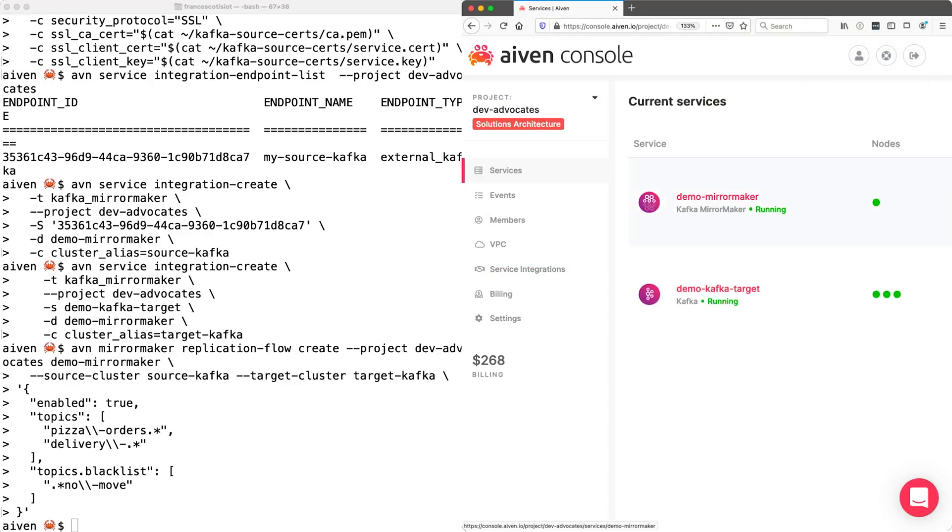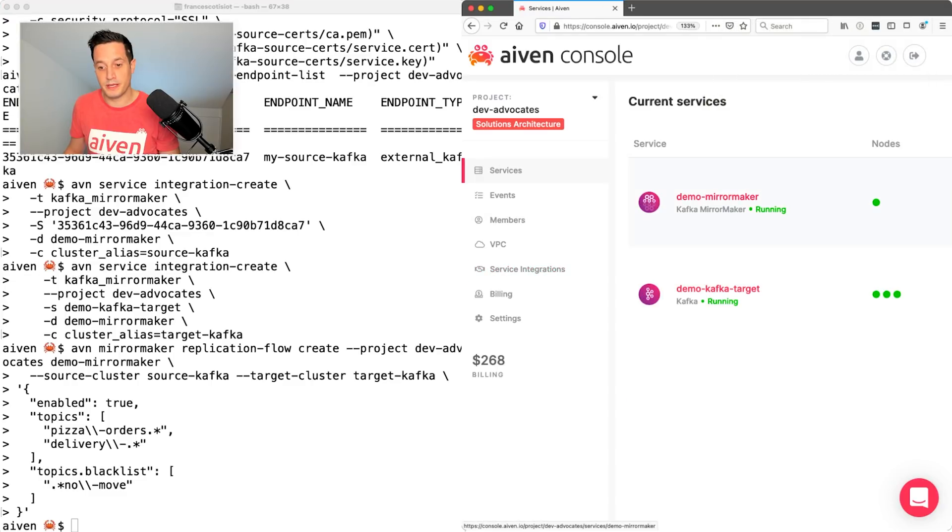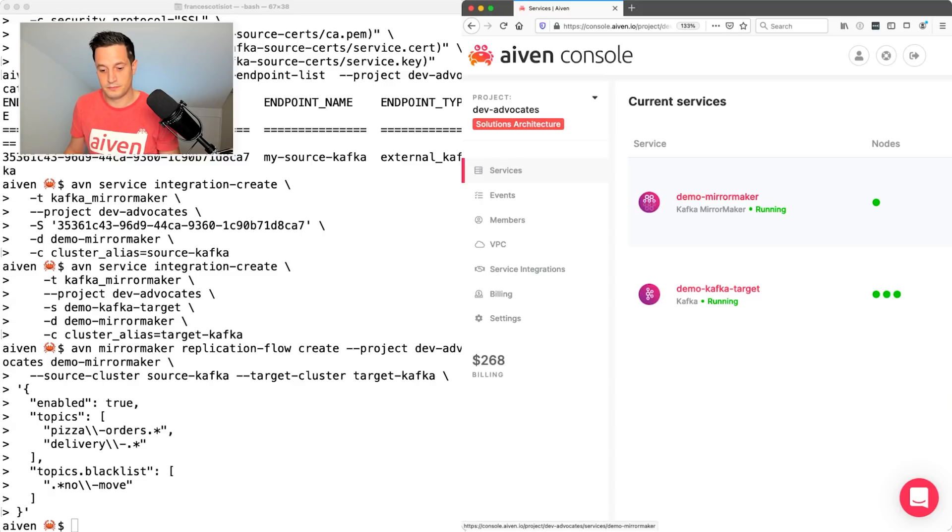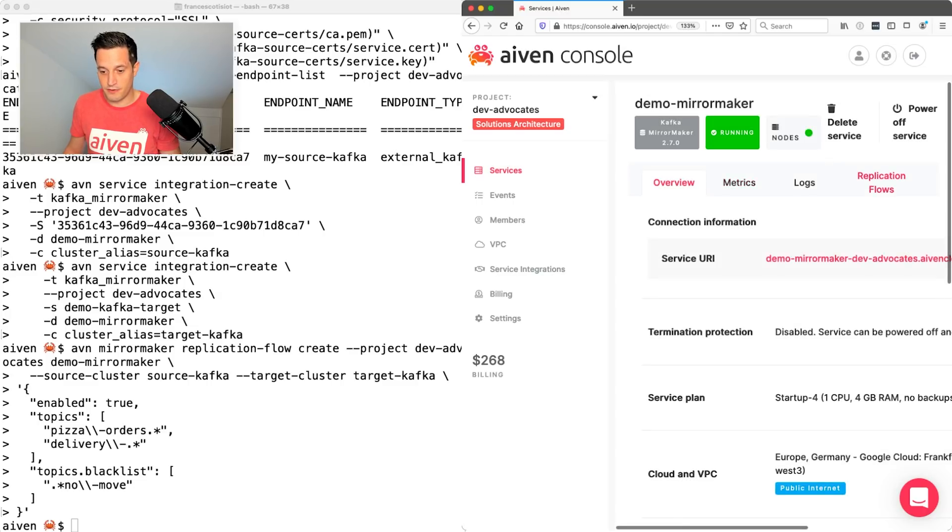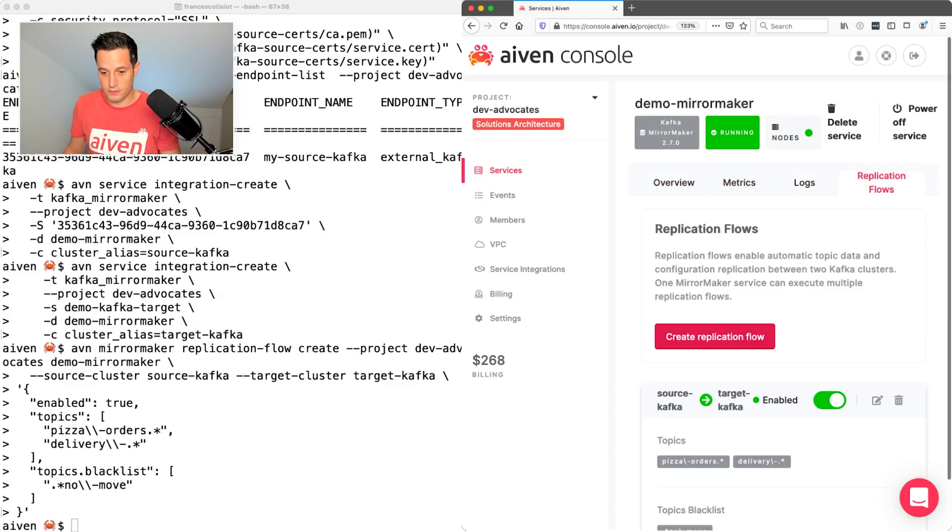Let's check what the web UI says. If we go to demo mirror maker, if we double click on it, we can check that there is a replication flow enabled from source Kafka to target Kafka, which is the same source and target that I defined before.